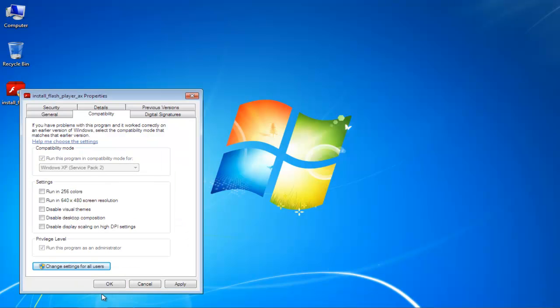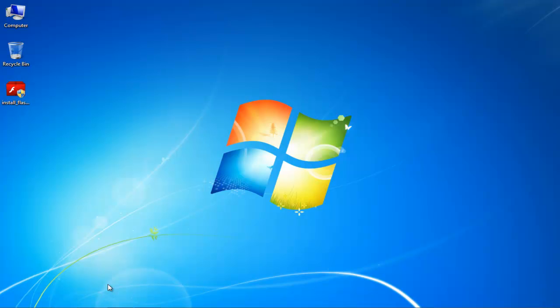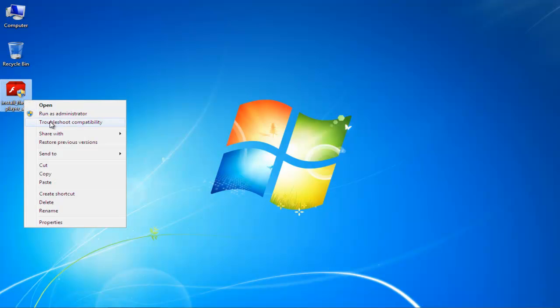You can always troubleshoot the compatibility mode. Simply right-click on the program that you just made the changes to and select the Troubleshoot Compatibility option from there.